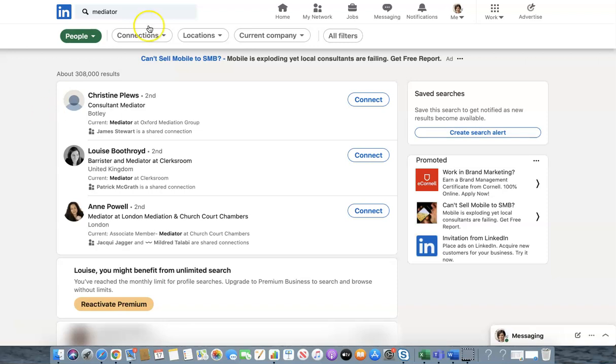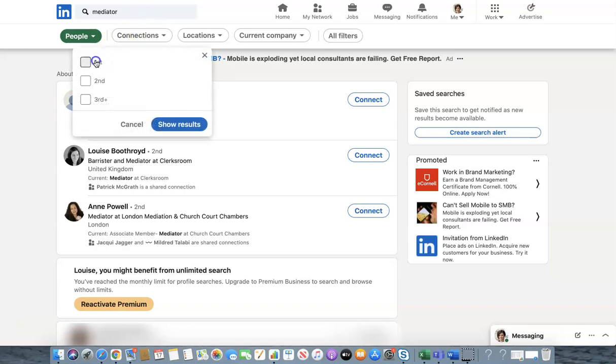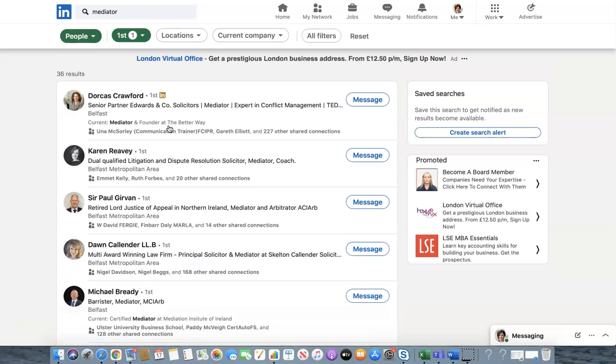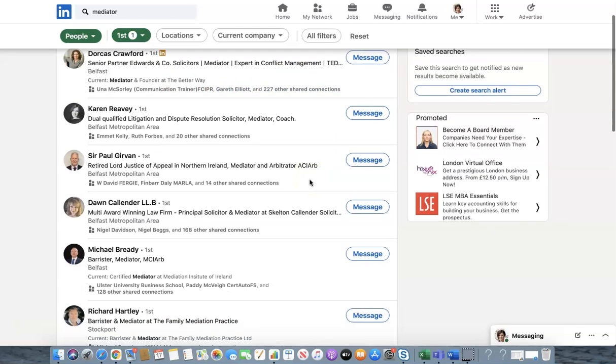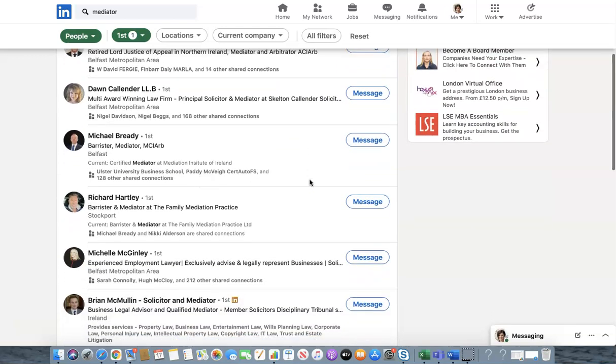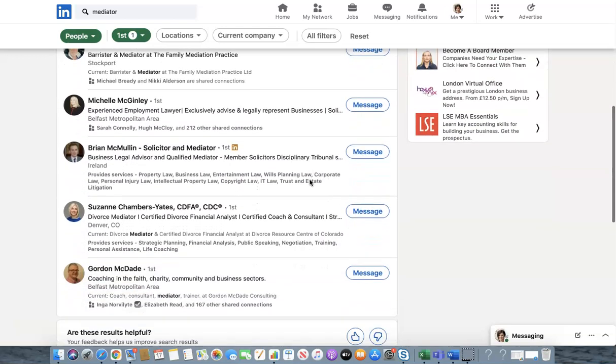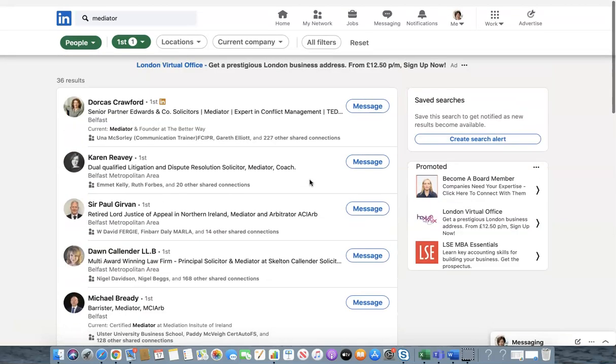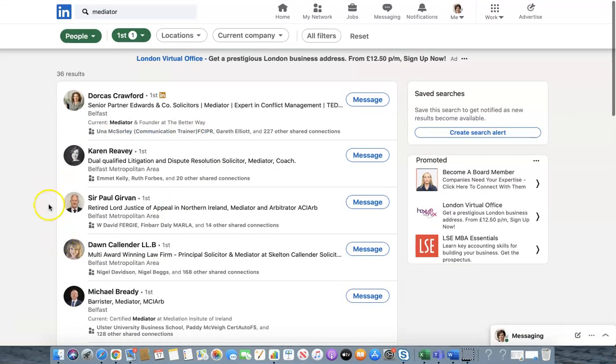Also they're not in my network so the next thing we do is we go to connections and we click on first and these are people who are connected to me. Click on show results and now we can see the 36 people in my network who have mediator somewhere in their profile or their title and that makes it much easier to find the mediators in my network.